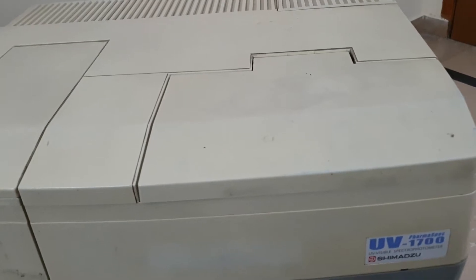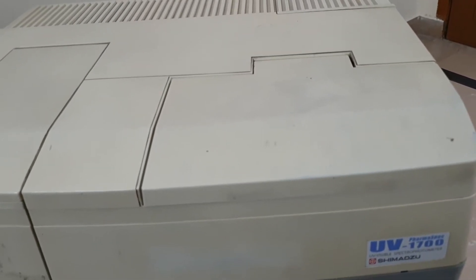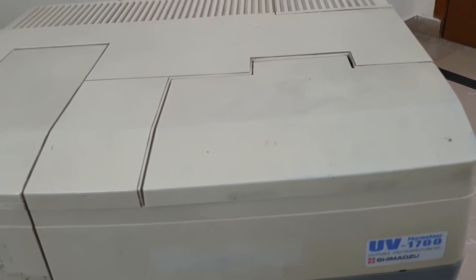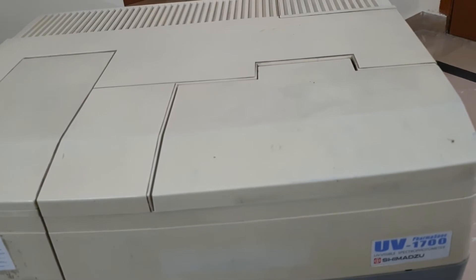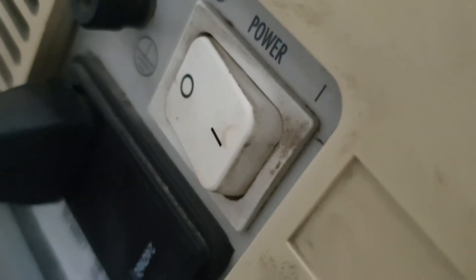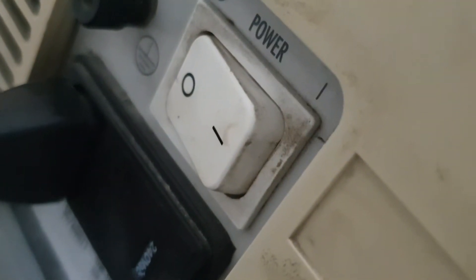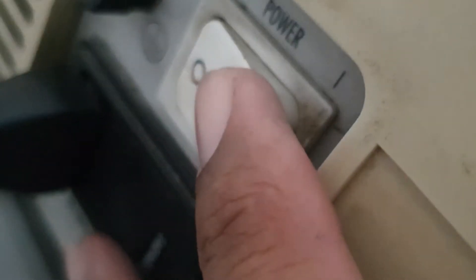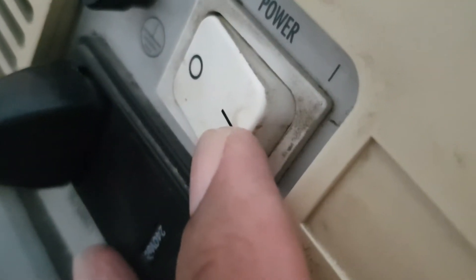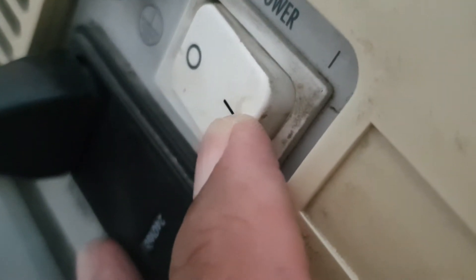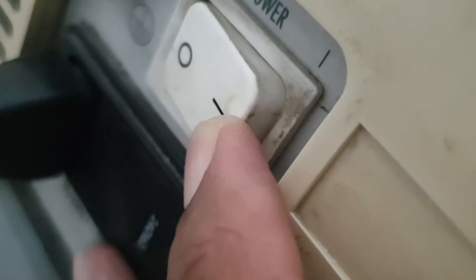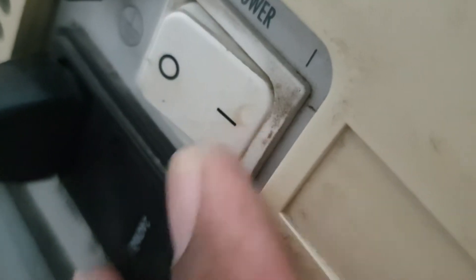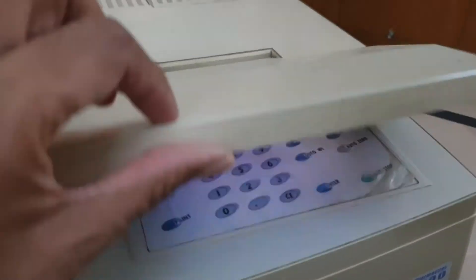Today we will learn how to start this spectrophotometer. Here we can see the power switch. This is power switch and we will start by pressing this switch. And we will open the lid here.